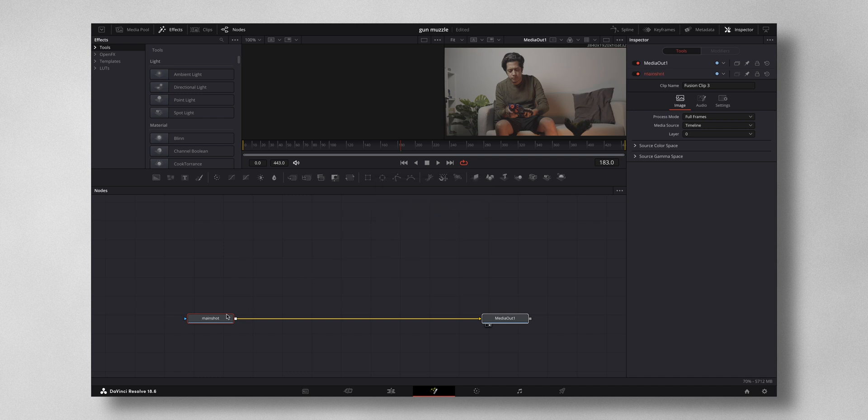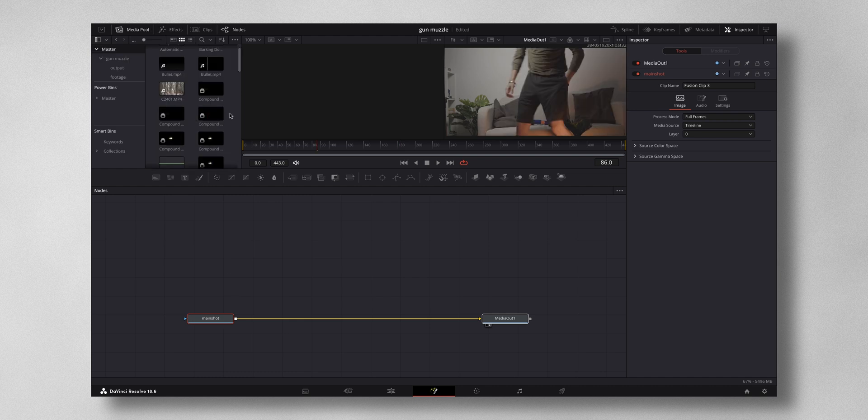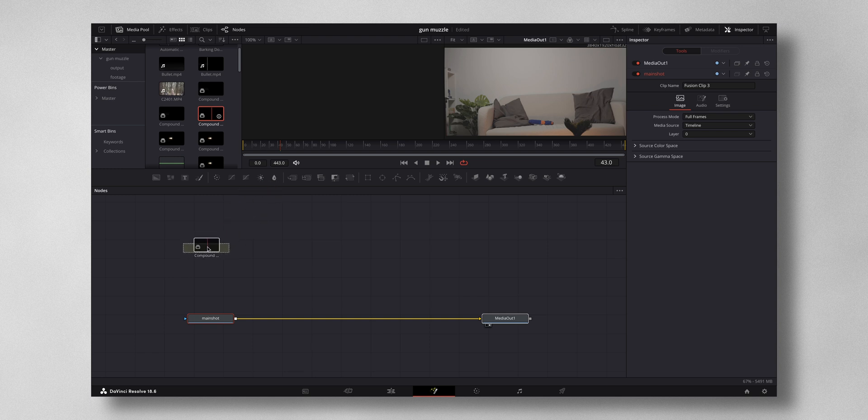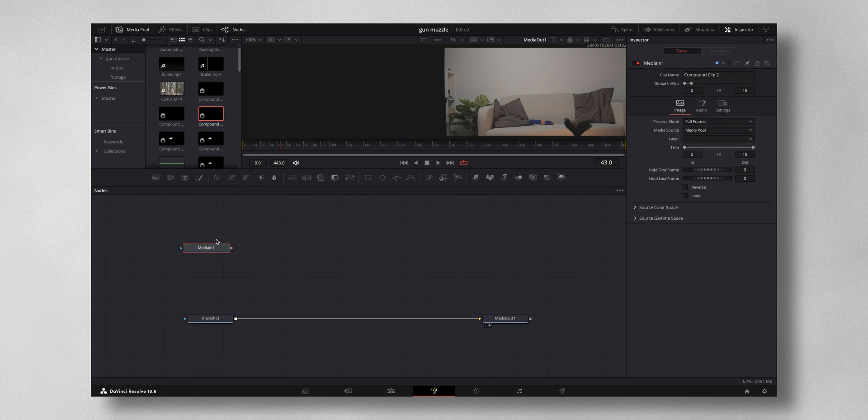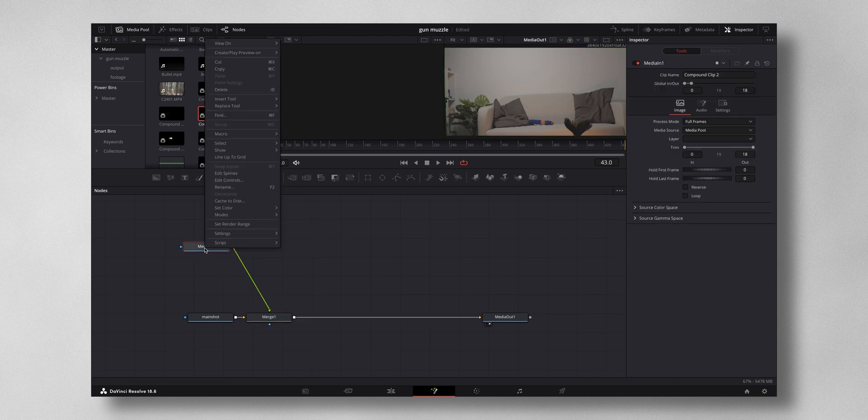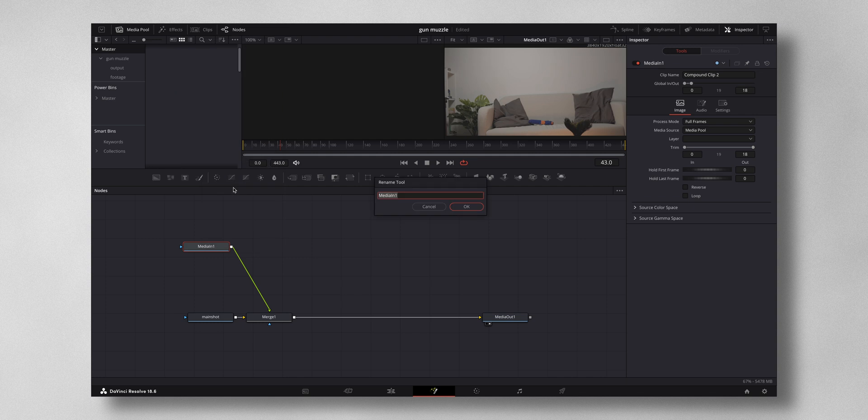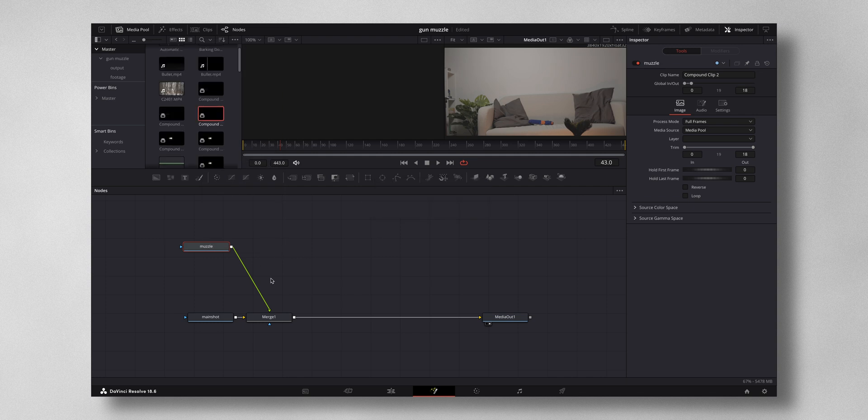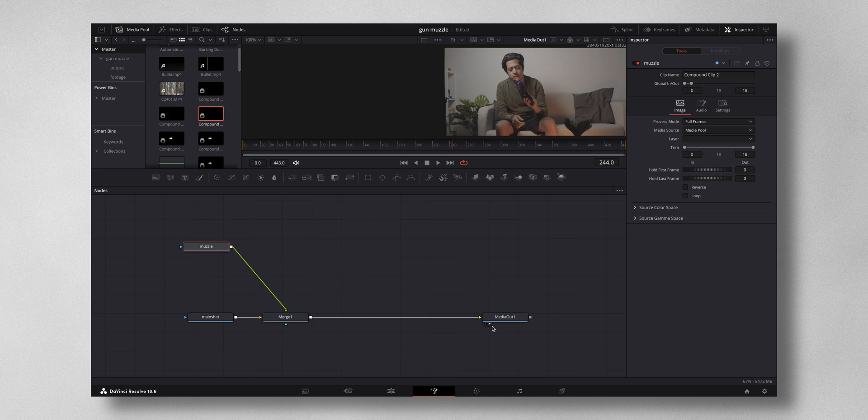Let me just drag in the muzzle flash and I just need to connect it from this point to this point right here. It will automatically create a merge node. Now let me rename this to muzzle.